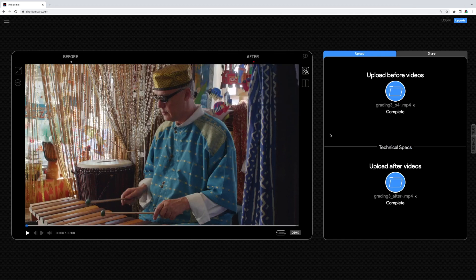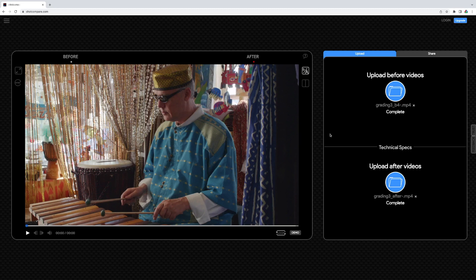After uploading, you can compare the videos immediately. There are different views to choose from.